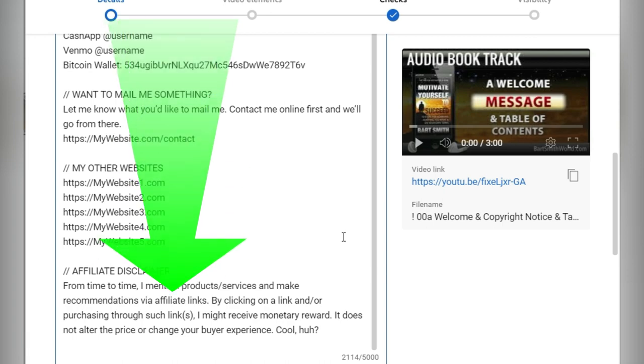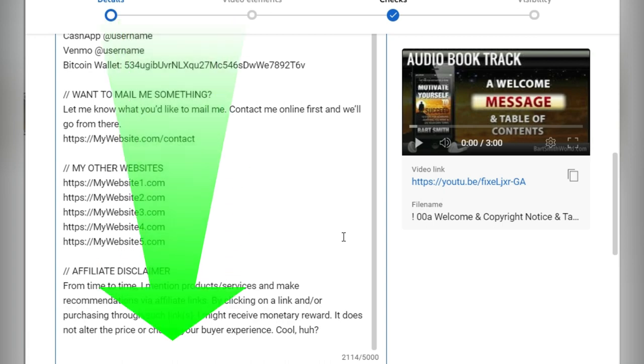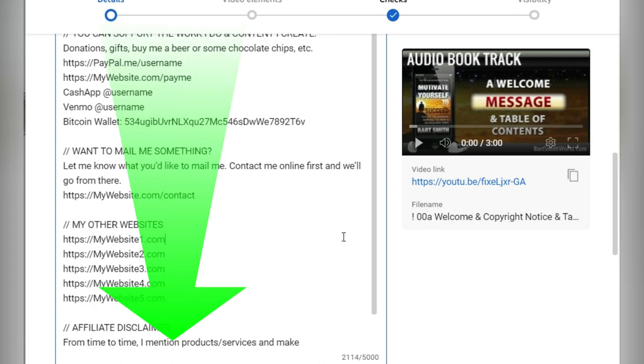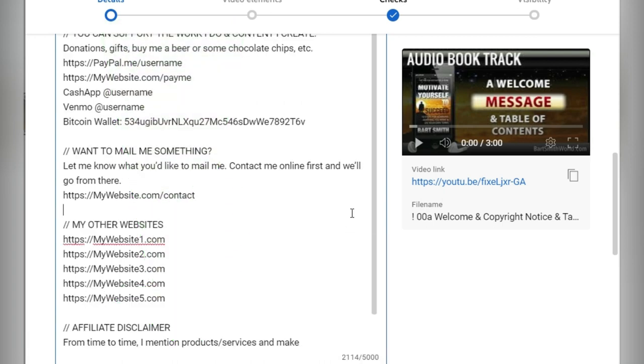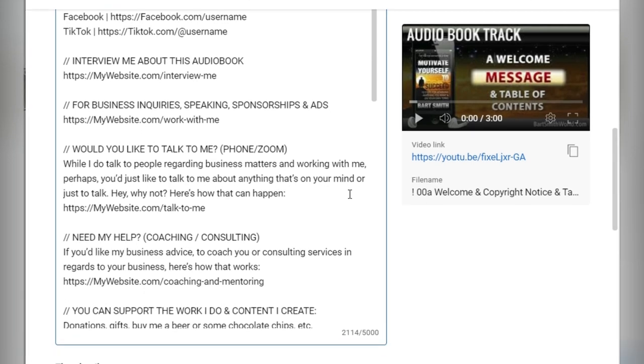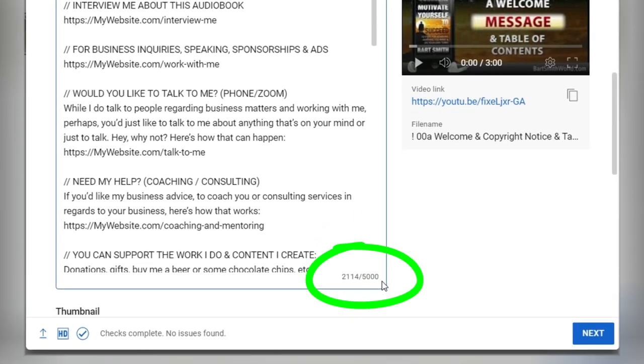I think you get the idea. Just go through this, take what you like, delete what doesn't apply to you. And look, we're still under 5,000 characters. Awesome.